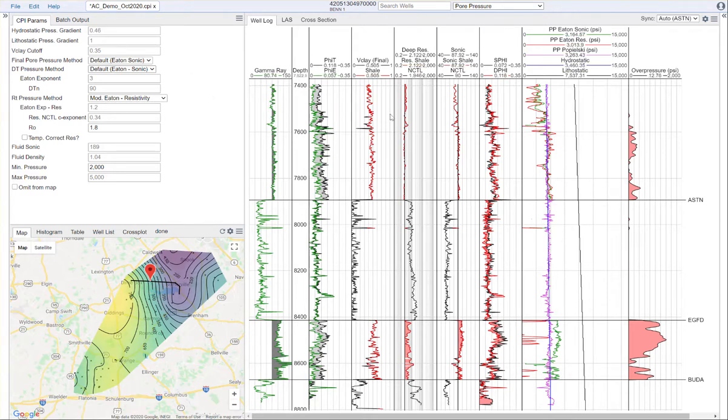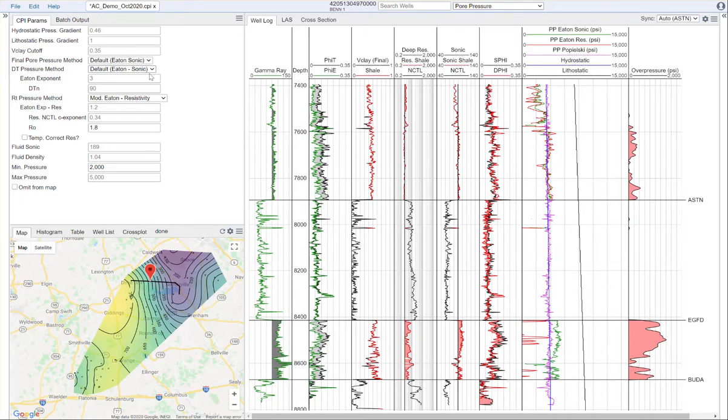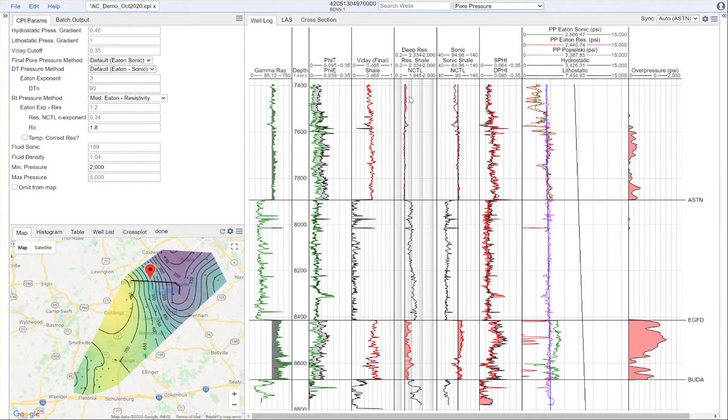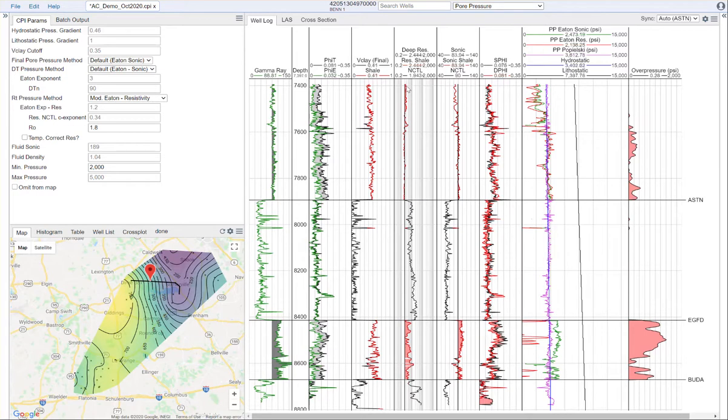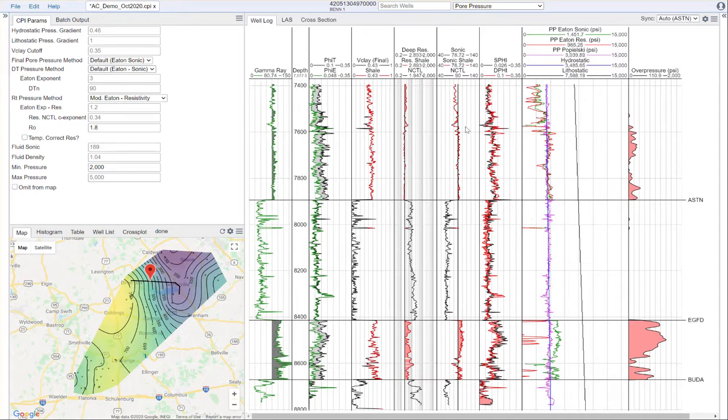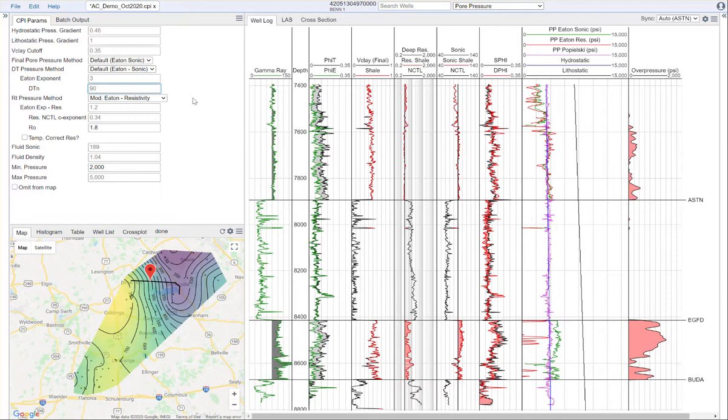Let's start with the analysis. If we're evaluating the Eaton's method via sonic, there are two parameters that need to be set: the Eaton exponent and the normally compacted sonic value. Here we can see our sonic curve shown in this track. We'll need to set that Eaton exponent and the value for sonic in a clay.